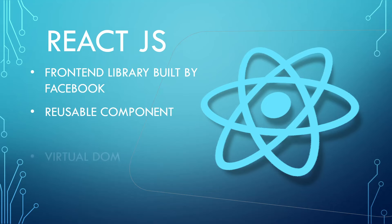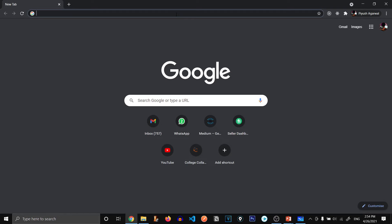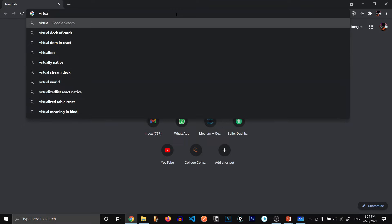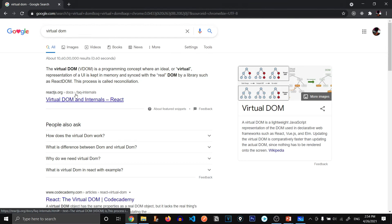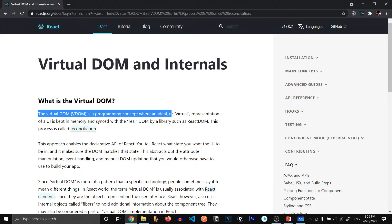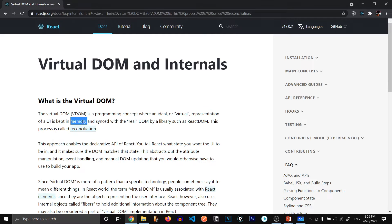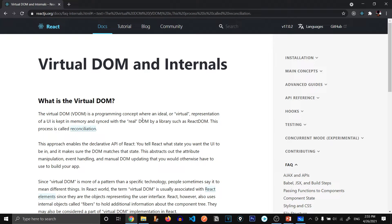So our next point is that it provides us with virtual DOM. Now what is virtual DOM? You might have heard about DOM before. JavaScript is used to manipulate our DOM if we want to change anything in our HTML file. So ReactJS provides us with this virtual DOM. Let's search what this virtual DOM is all about. And we have got react documentations. So the virtual DOM is a programming concept where an ideal or virtual representation of a UI is kept in memory and synced with real DOM. So what do you mean by that?